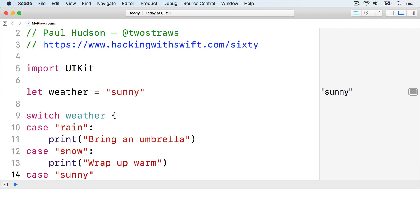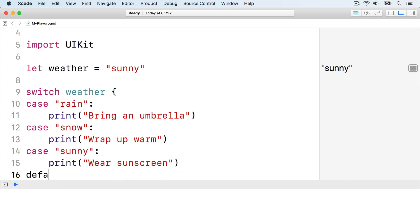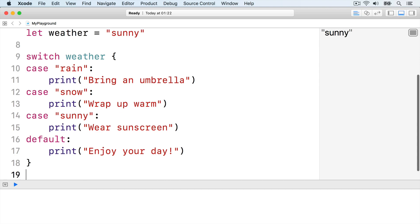Case sunny, print wear sunscreen, and default print enjoy your day. Then end the switch block.